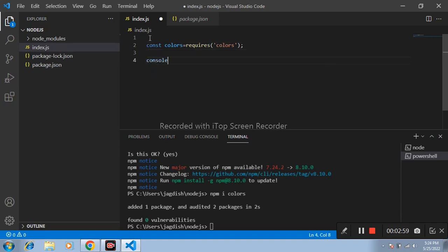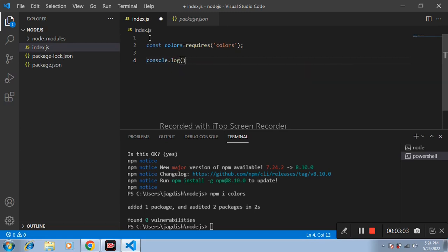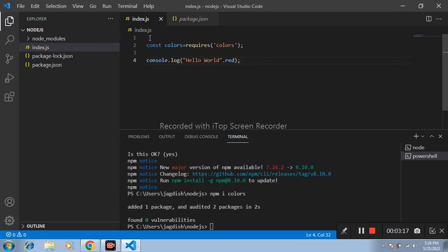console.log: write here hello world dot red. Save this and run this application.